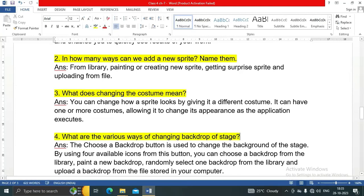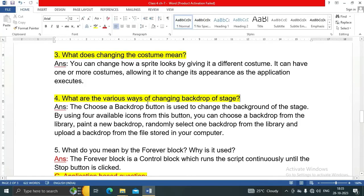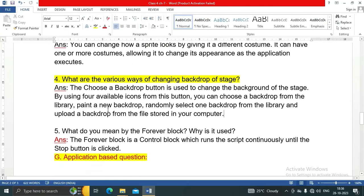Question number four: what are the various ways of changing the backdrop of the stage? The choose a backdrop button is used to change the background of the stage. Using the four available icons, you can choose a backdrop from the library, paint a new backdrop, randomly select one backdrop from the library, or upload a backdrop from a file stored in your computer.